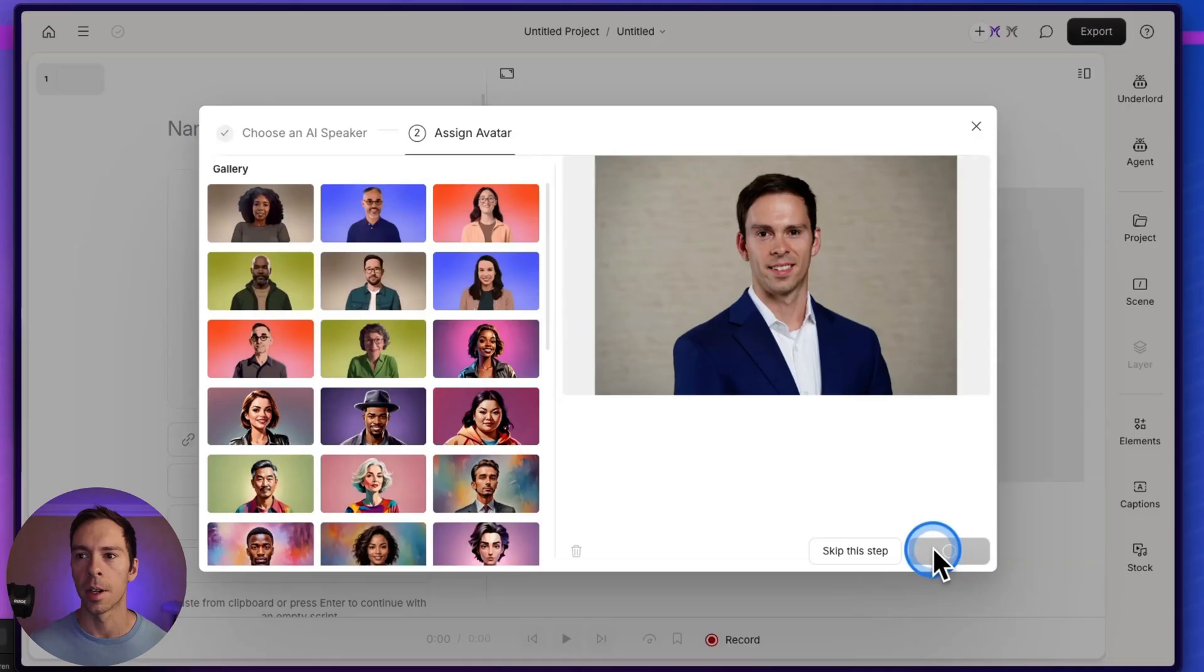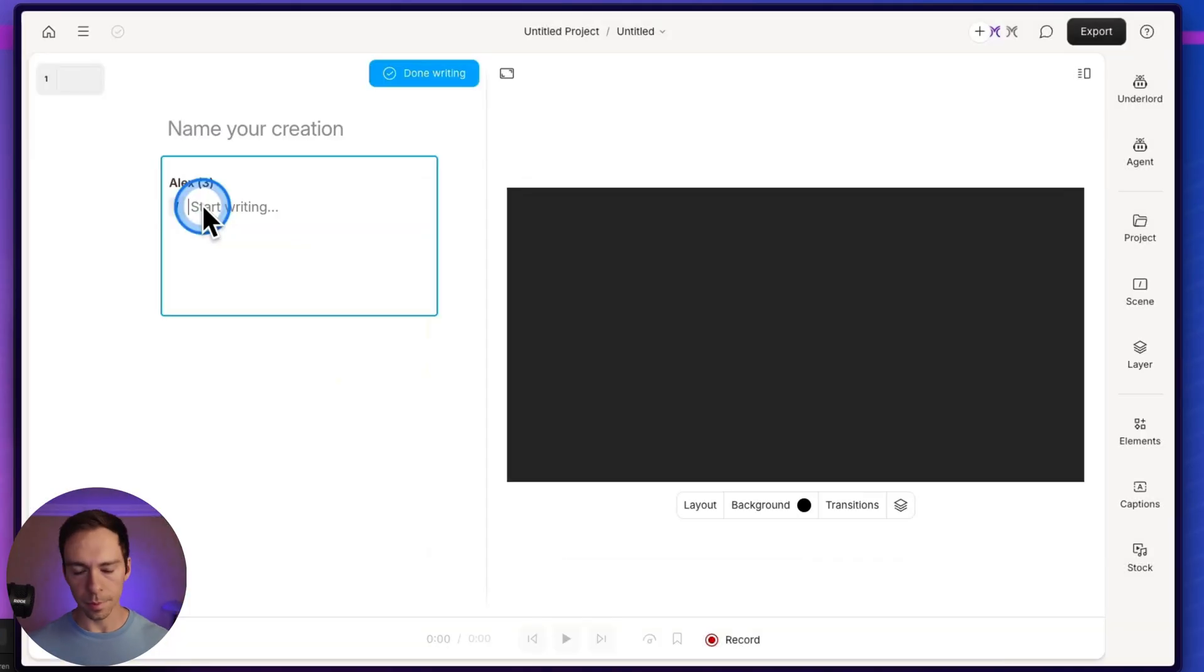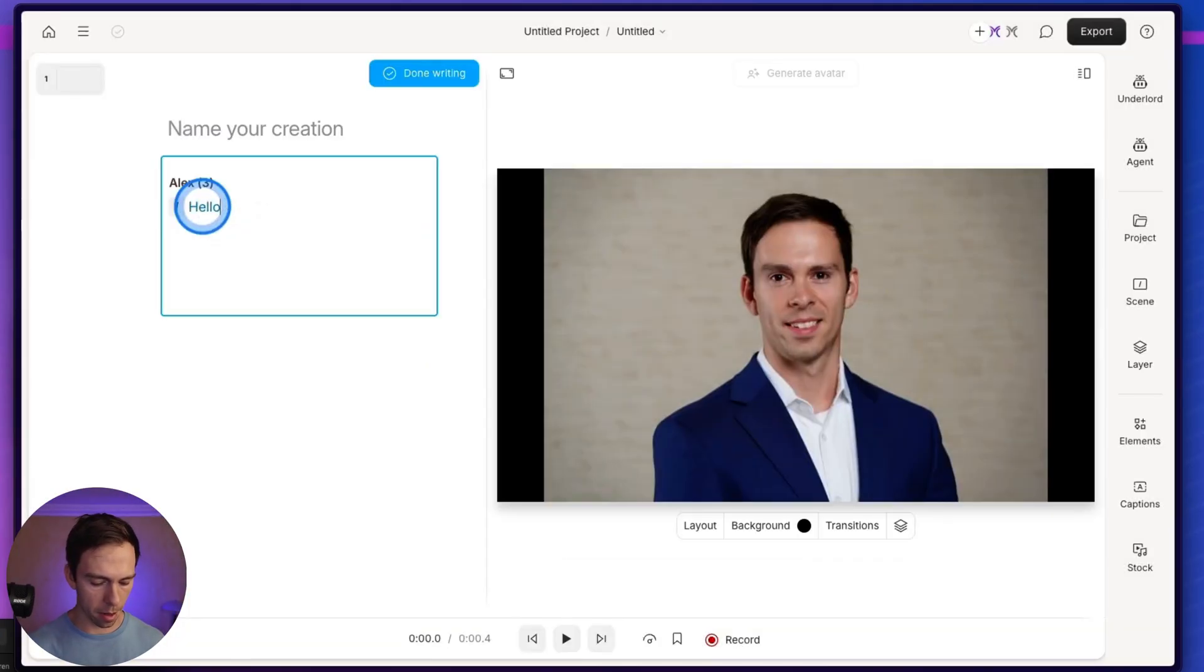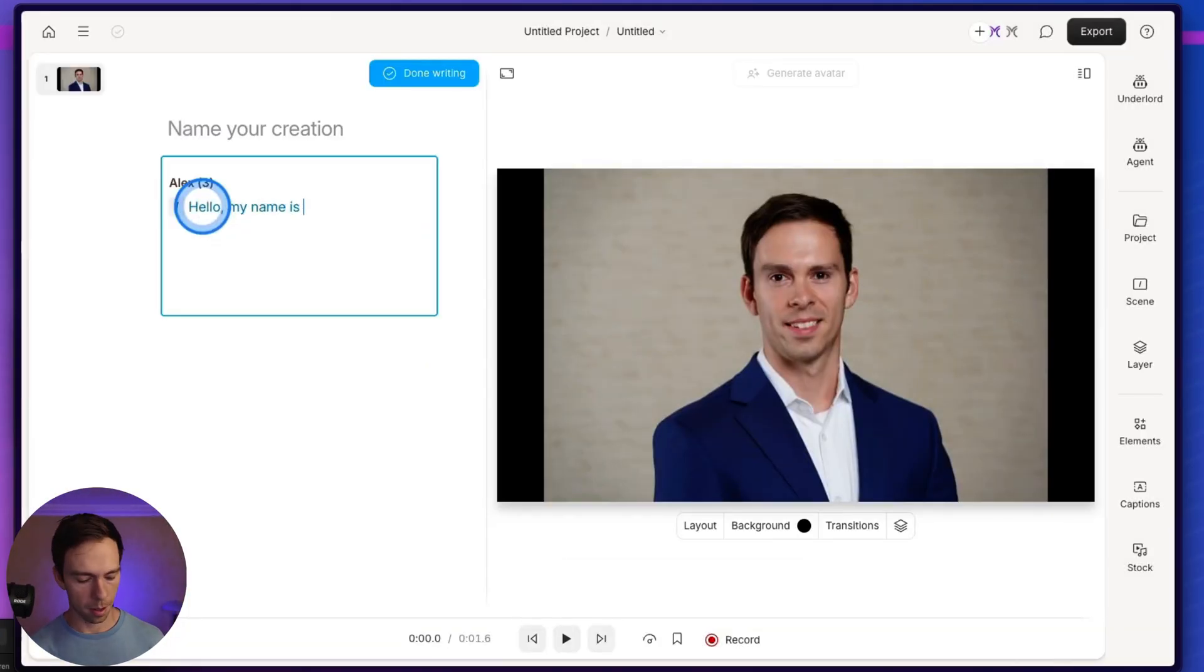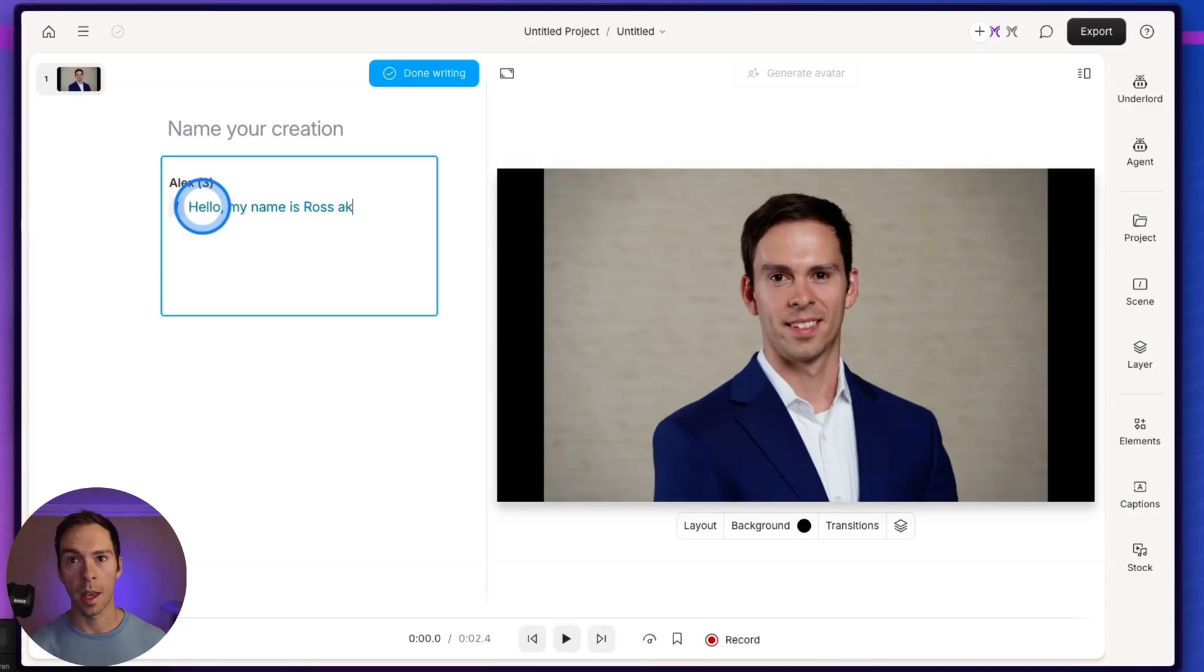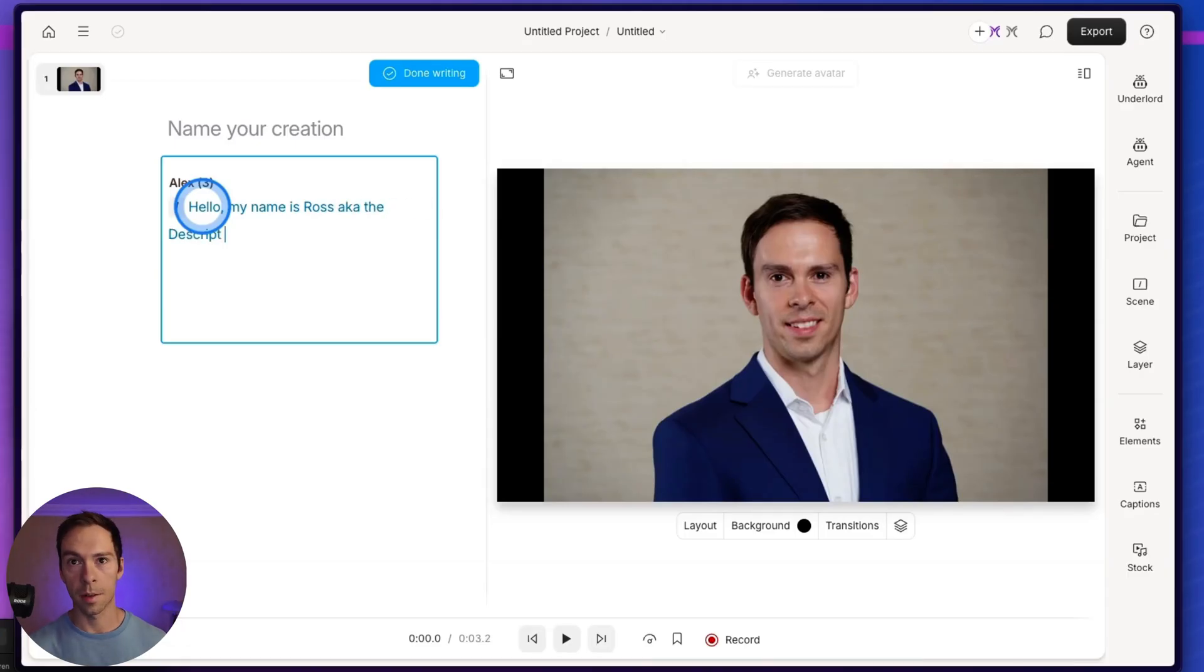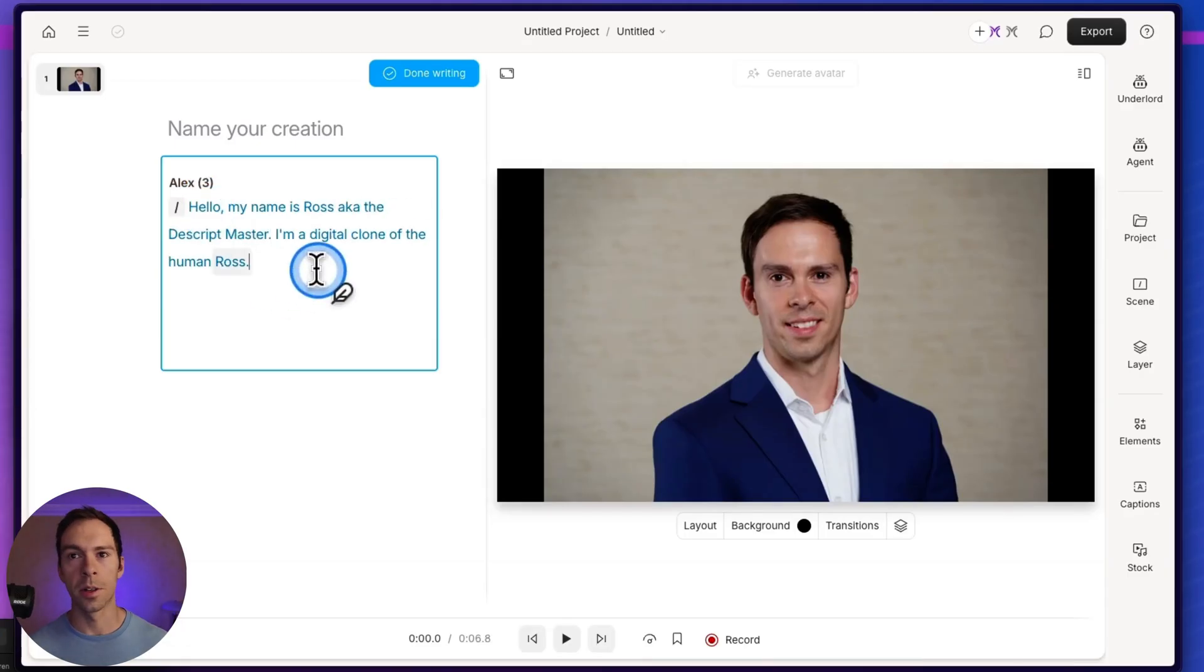I'll say Assign Avatar. And now I can start typing in here. Hello, my name is Ross, aka the Descript Master. I'm a digital clone of the human Ross.